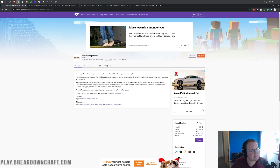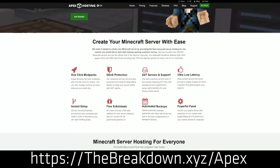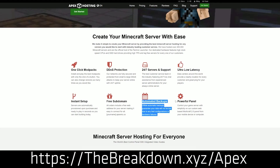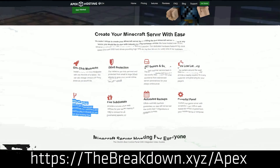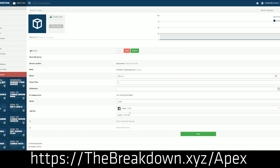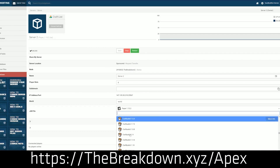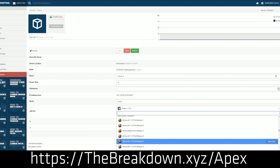We do have a sponsor, which is Apex Minecraft Hosting. You can go to the first link down below — thebreakdown.xyz/Apex — for your very own 24-hour dedicated Minecraft server. We actually love and trust Apex so much that we run our own server at breakdowncraft.com on them. So if you want to start your very own Minecraft server, check out Apex at thebreakdown.xyz/Apex.